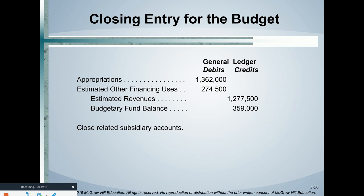Here is a perfect example of the closing entry for the budget. At the beginning of the year we credited appropriations, so at the end of the year we debit it. Same with estimated other financing uses. At the beginning of the year we debited estimated revenues, so at year end we credit it. The plug to balance the journal entry goes to budgetary fund balance. This closing entry reverses the original budget entries recorded at the start of the year.